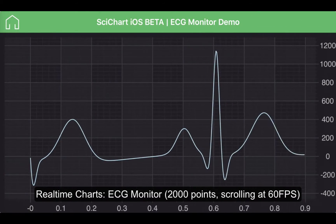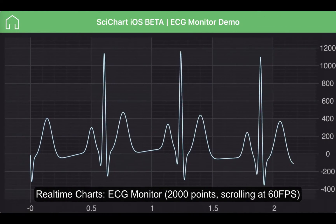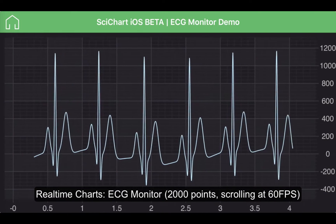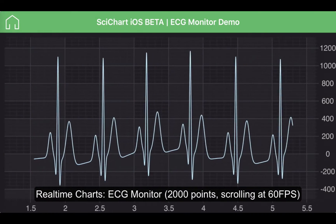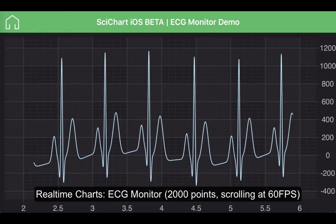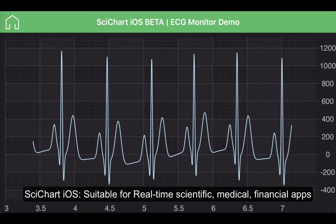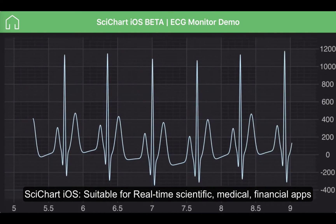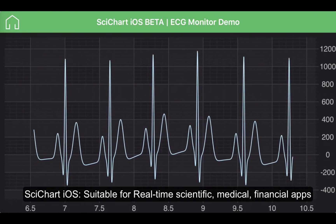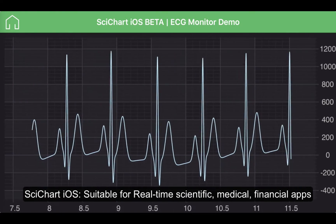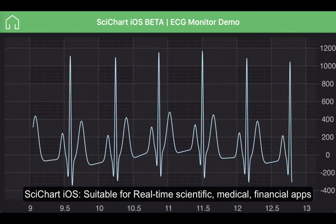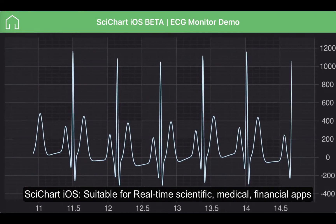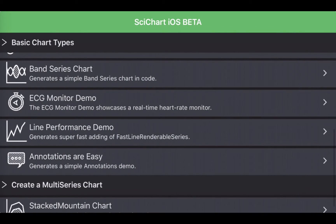This is a real-time ECG monitor which basically is a recorded heart trace that we display on a scrolling chart. It's a few thousand points and it's scrolling pretty smoothly on my iPhone 6. It should be stressed that SciChart iOS is able to handle many millions of points and is suitable for real-time applications.